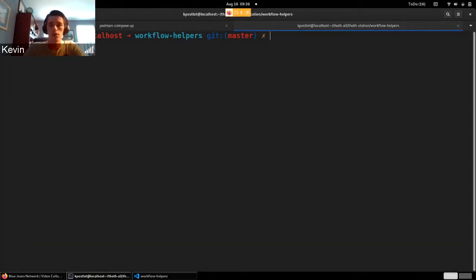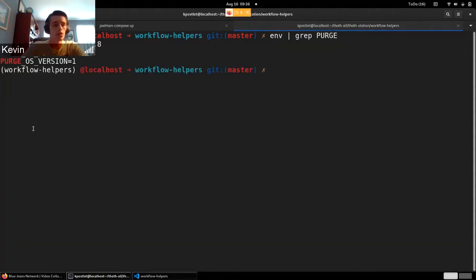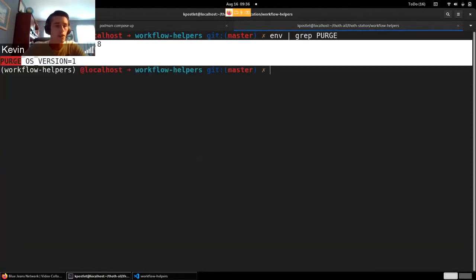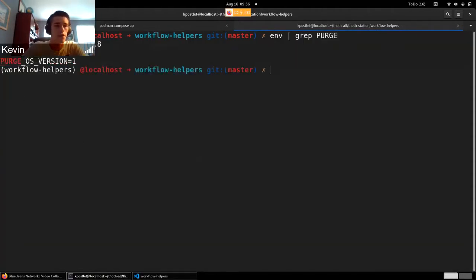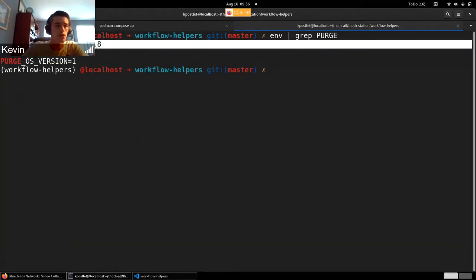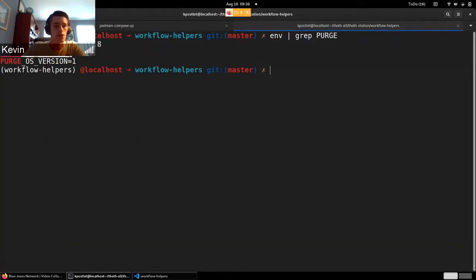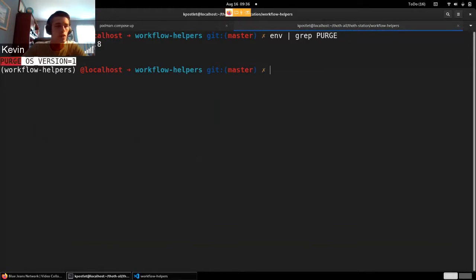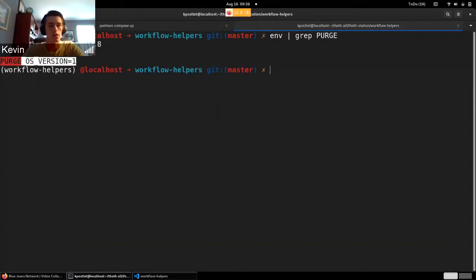So if I do, you can see these environment variables. I'm purging Python version 3.8. The OS name is foo and the version is one. This is dummy data that I added to my local database to show this.